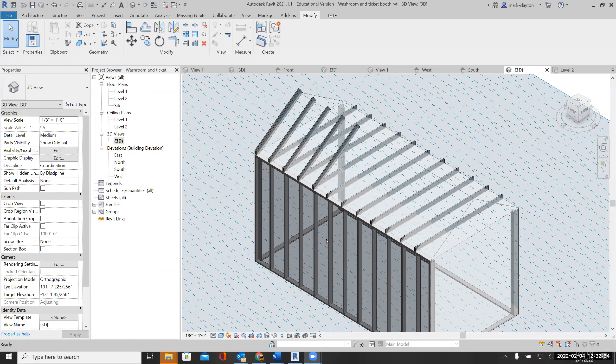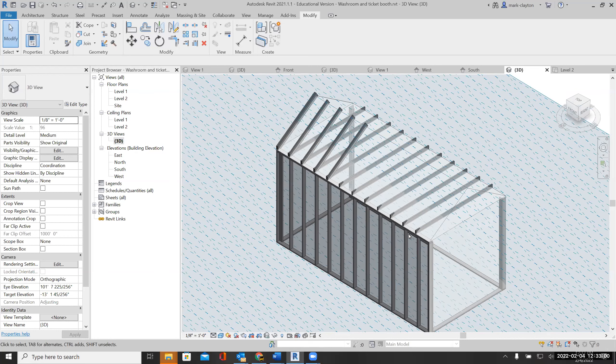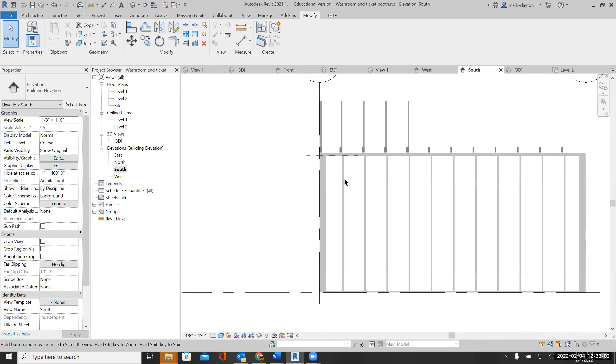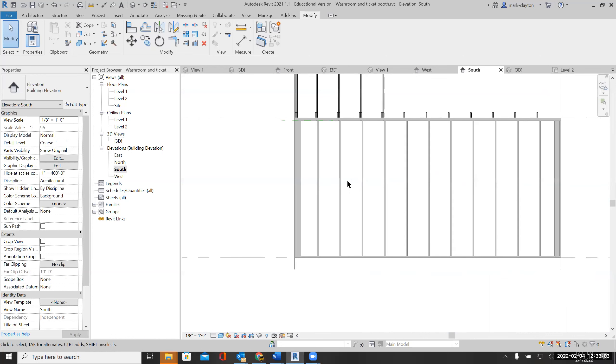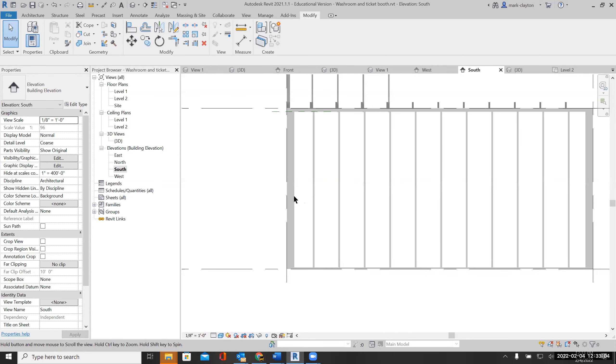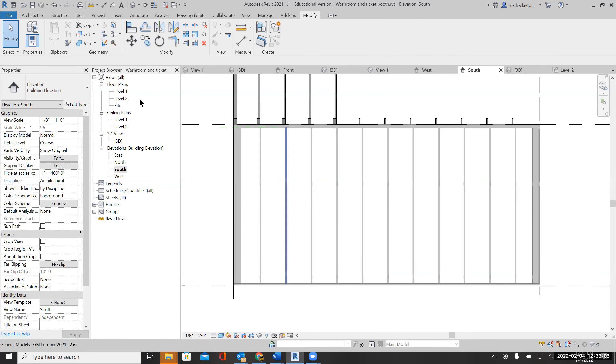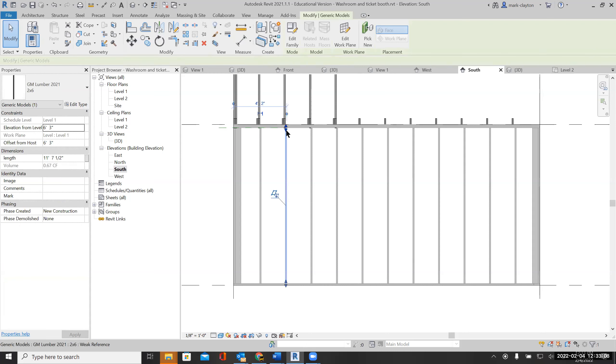I'm going to make an opening in this wall for a window. I'm not going to be very precise about it; you should be more precise and get it exactly where you want it. I'll go back to my south view and I can click on this stud and move it down.